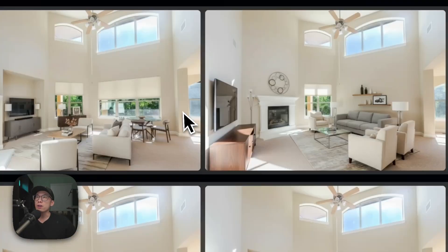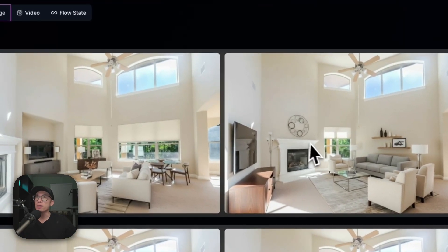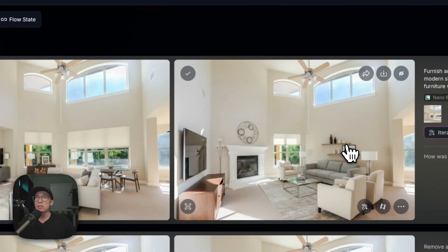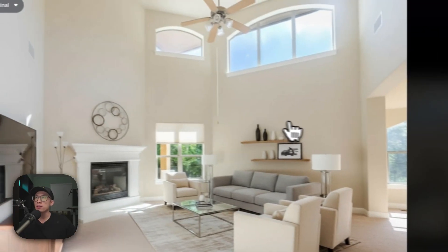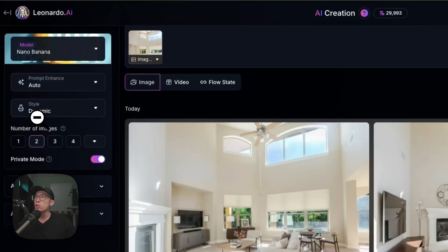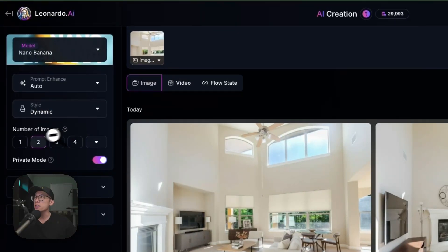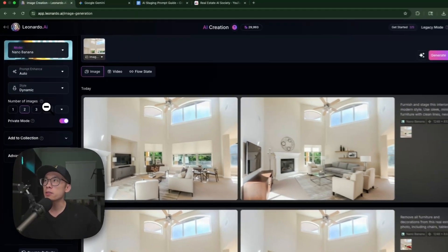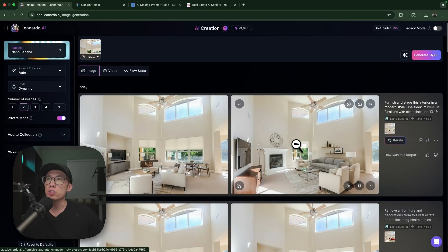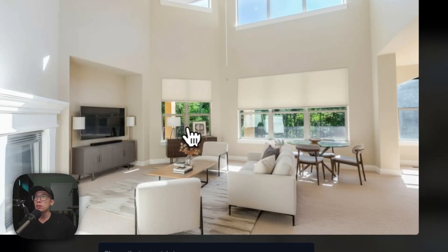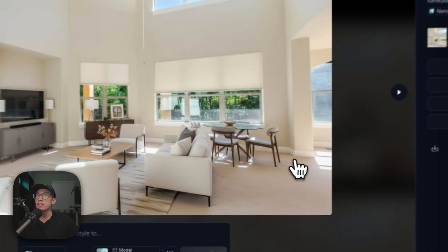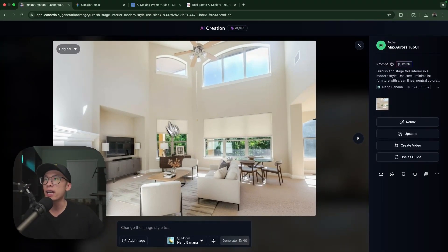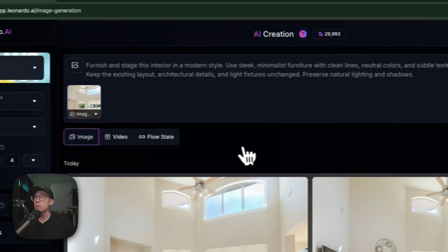Now I'm going to change the prompt. Remember, we copied the prompt for furnishing and staging in the modern style. It took about 30 seconds to generate, but they look good. Obviously this one still changed the perspective a little bit, that's why I like to generate multiple images at the same time.